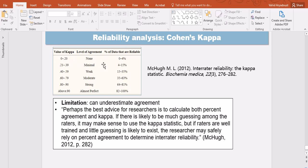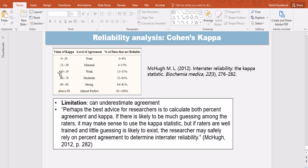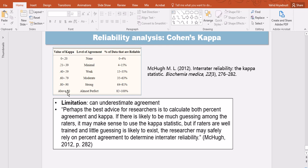From 0 to 0.20, there is little agreement or just no agreement because the percentage of data that are reliable is between 0 to 4 percent. That's Cohen Kappa's square value actually. Then between 0.21 to 0.39 is minimal, between 0.40 to 0.59 is weak, and between 0.6 to 0.79 is moderate. And between 0.8 to 0.9 is strong and above 0.9 is almost perfect.